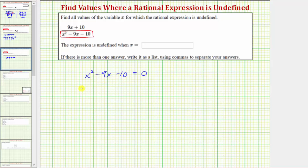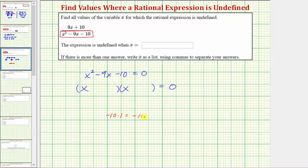The left side factors into two binomial factors. Because the first term is x squared, we have a factor of x in the first position of each binomial factor. For the second terms, we're looking for factors of negative ten that add to negative nine. Because negative ten times one equals negative ten, and negative ten plus one equals negative nine, the two factors we're looking for are negative ten and positive one. So one factor would be x plus one, and the second factor would be x minus ten. The order of the factors doesn't matter.